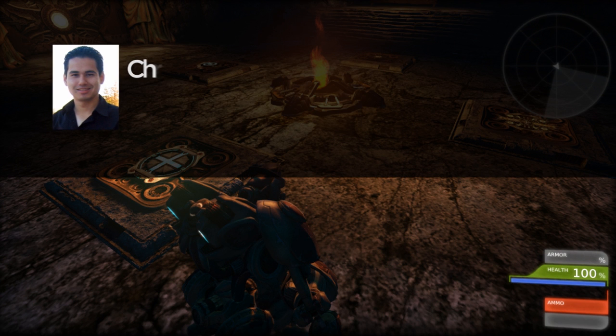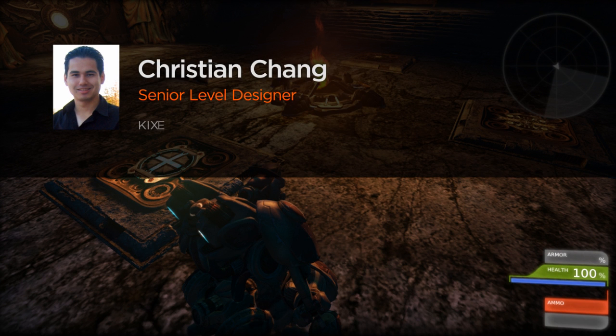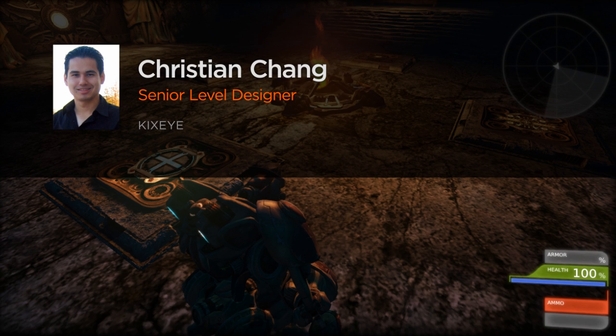Hi everyone, my name is Christian Chang. I'm a senior level designer at KickSci.